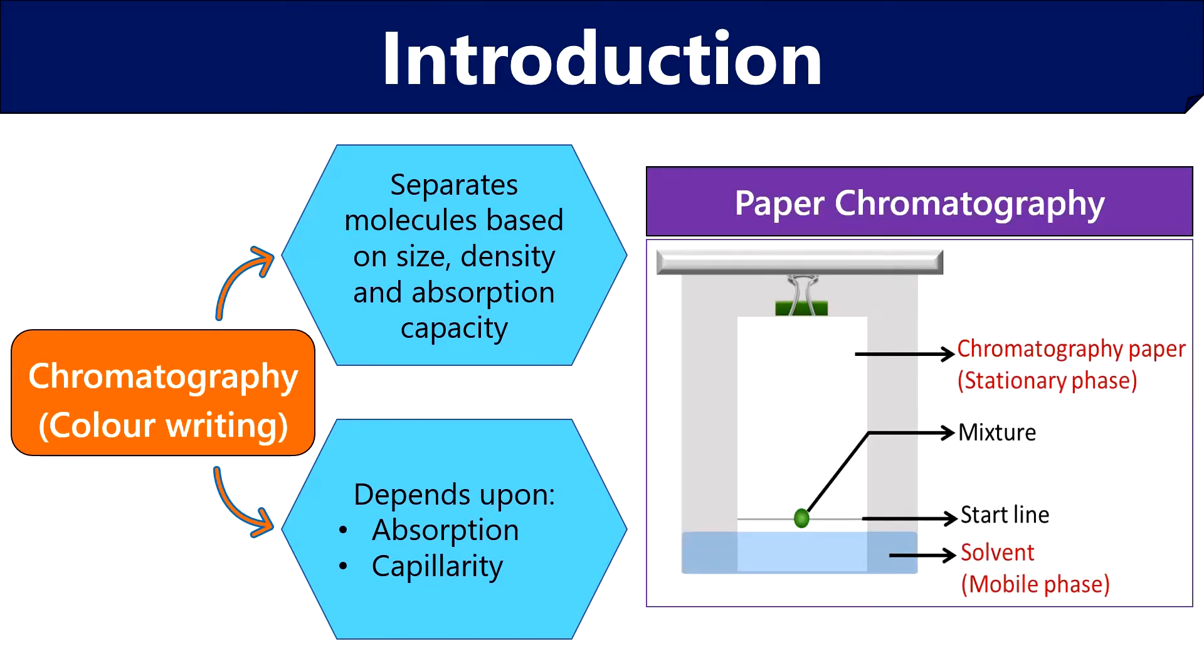In paper chromatography, the components of a mixture separate on the absorbent paper. Using paper chromatography, we can separate plant pigments like chlorophylls, xanthophylls, carotenoids, etc.